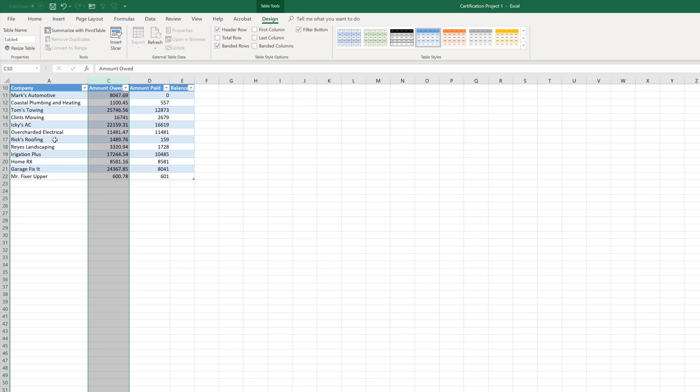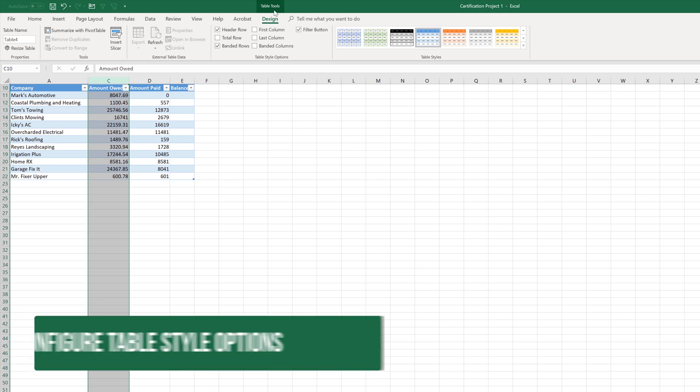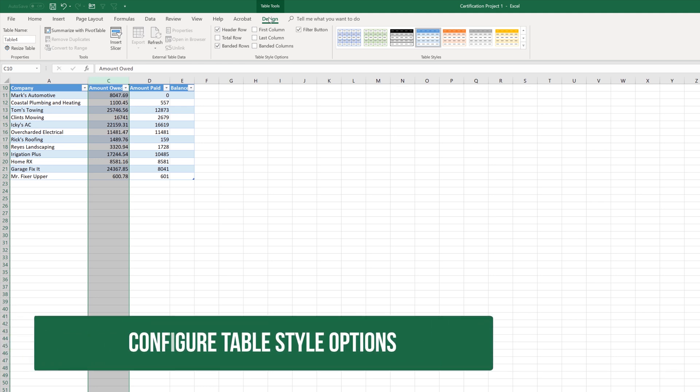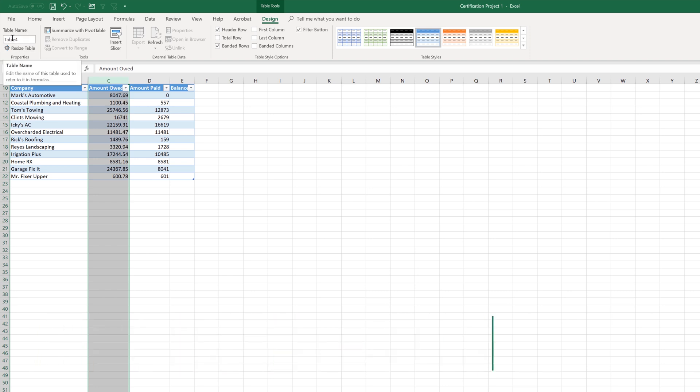Now that we've gone ahead and looked at that, what I want to do is go back up here to the table tools design tab, because there's a lot of information here that you need to be made aware of. For example, you can name your table. And that can be very important. That might even be a certification question. You might be asked to do that.